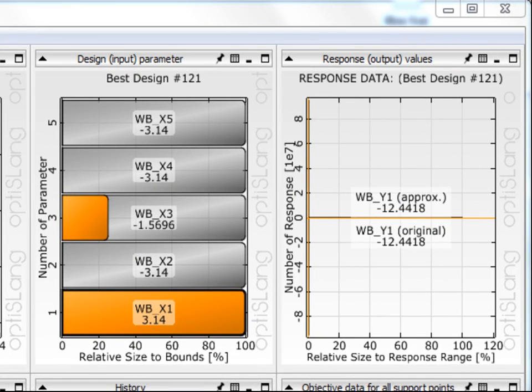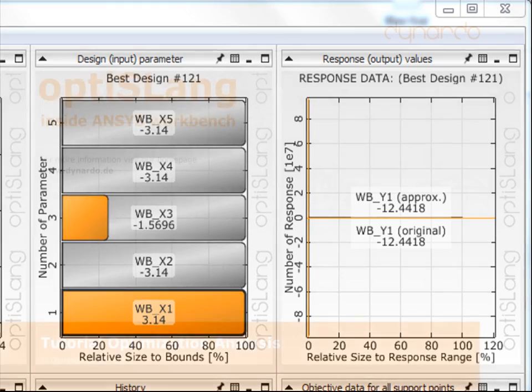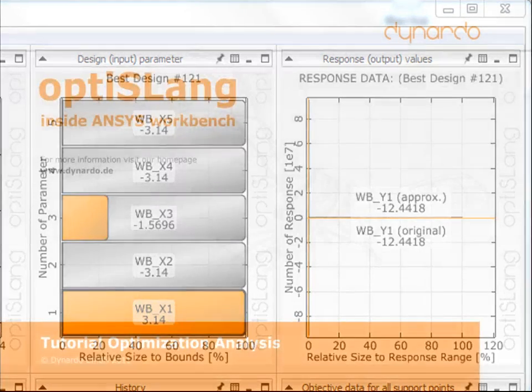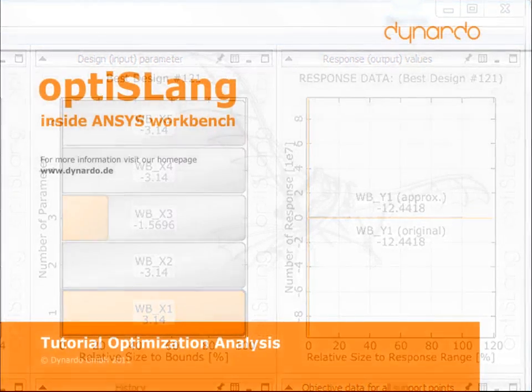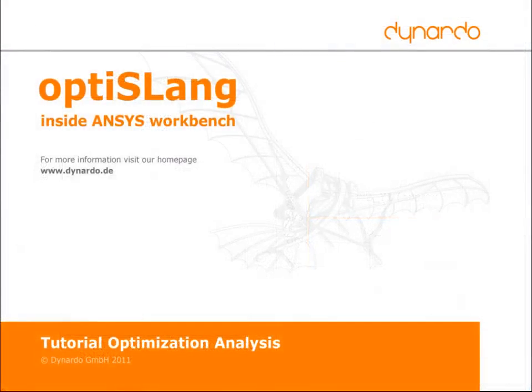Keep the results for a later tutorial. This will be the robustness analysis of the best design. Thanks for watching this video. For more information, take a look at our homepage.